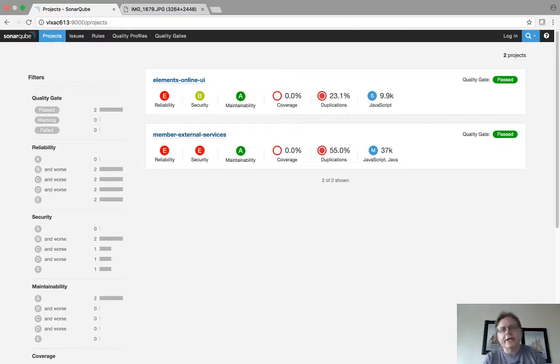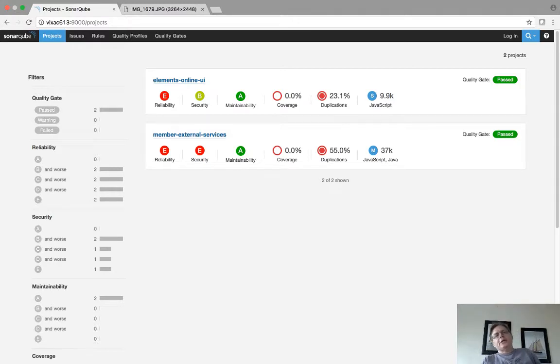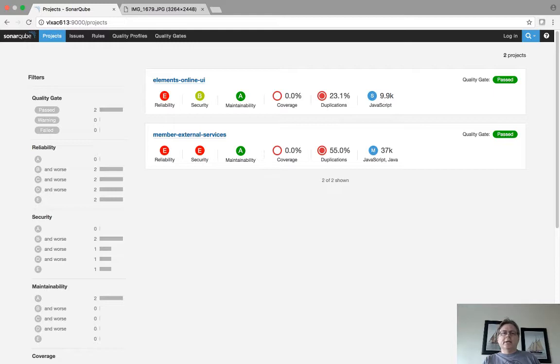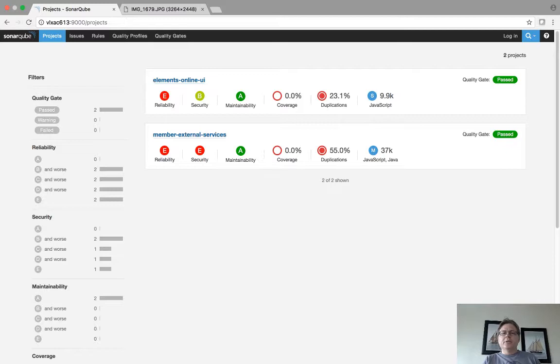So you can see the dashboard here. Let's take a look at Elements Online UI. We downloaded that from GitHub and we scanned it, and you can see some interesting things here. It has JavaScript.